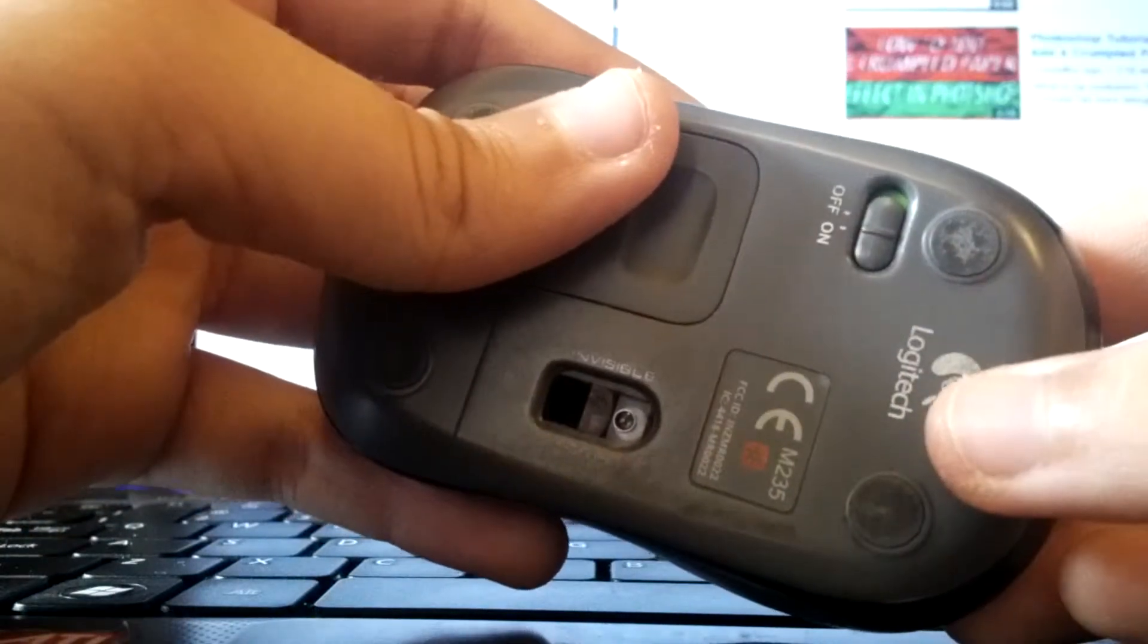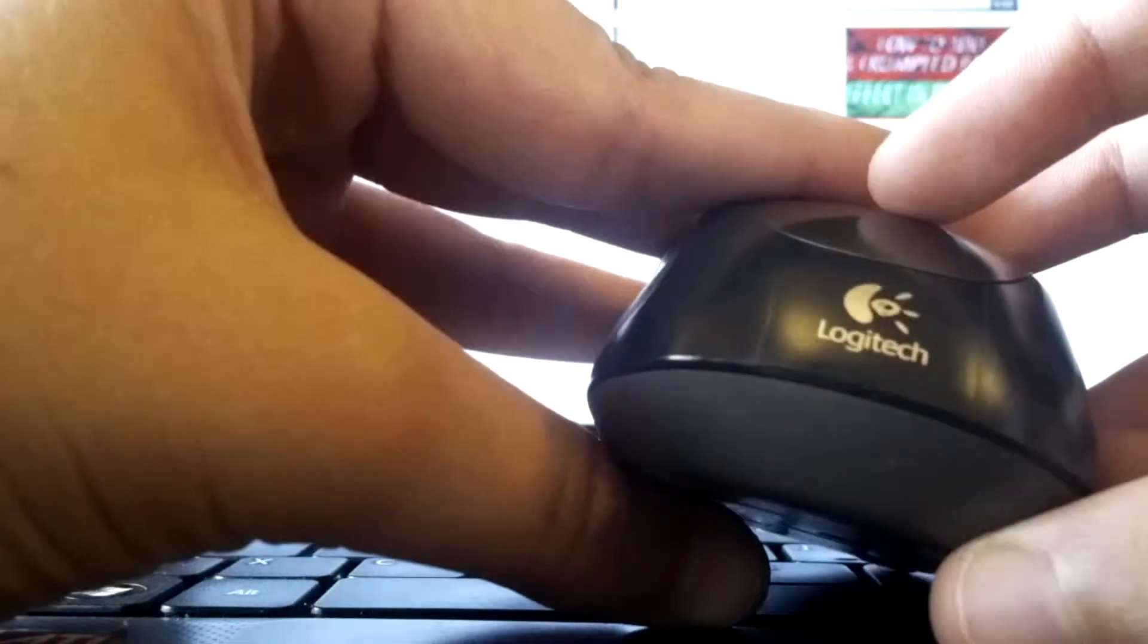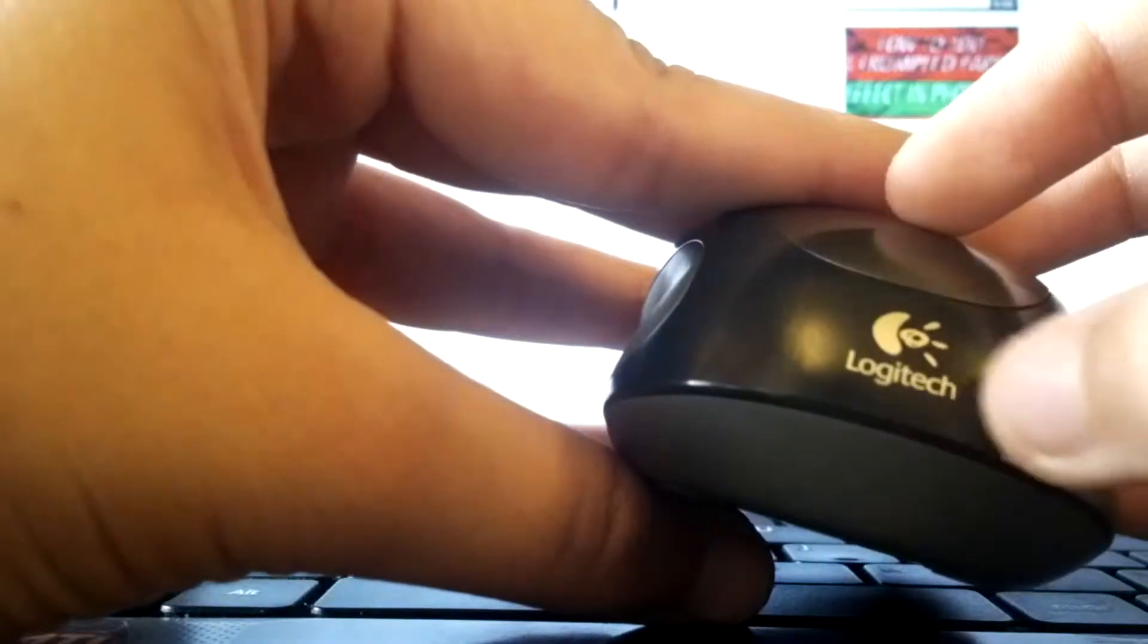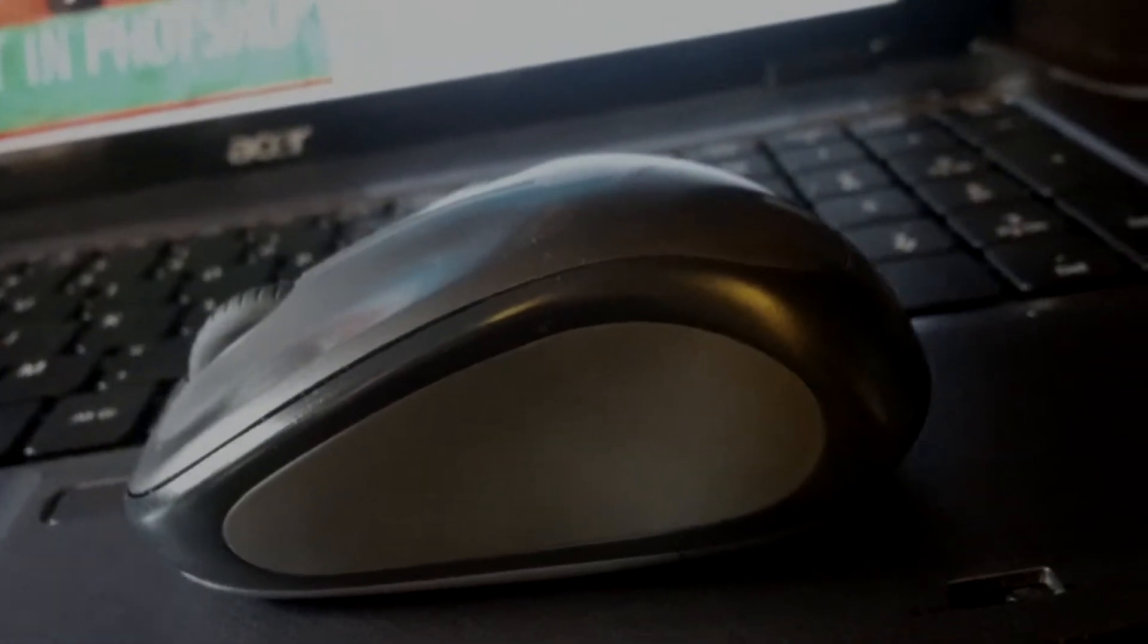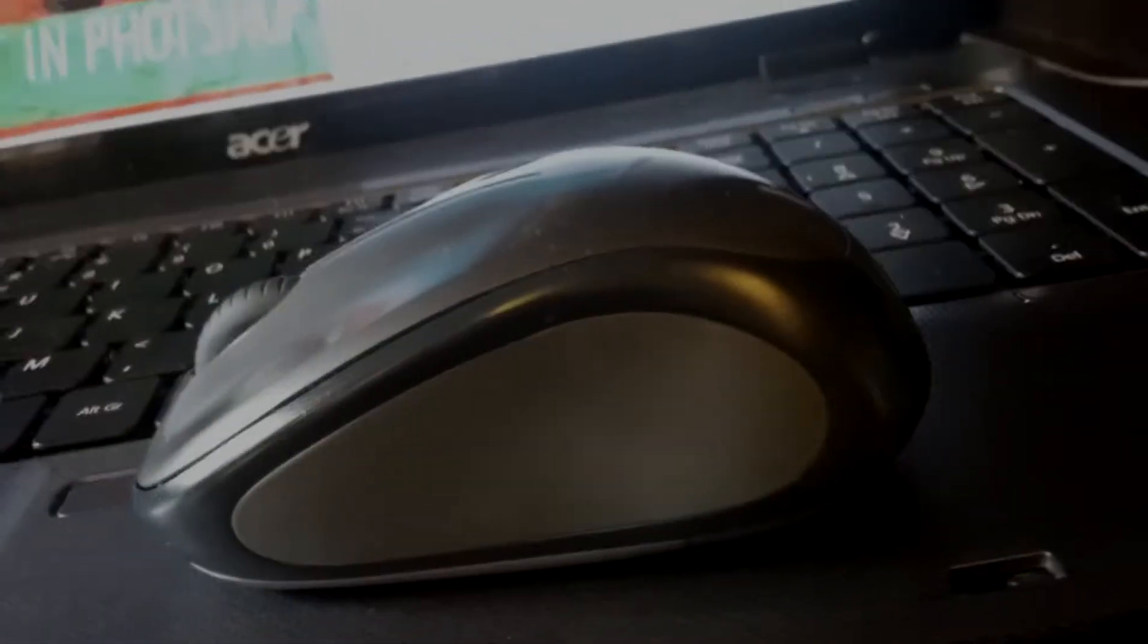The mouse feels great in the hand and has a Logitech logo right here. Overall, the mouse has been given an actual mouse shape so it fits great in your hand and is very easy to use. If you're not a gamer and are looking for a fairly cheap priced mouse, I do recommend this.